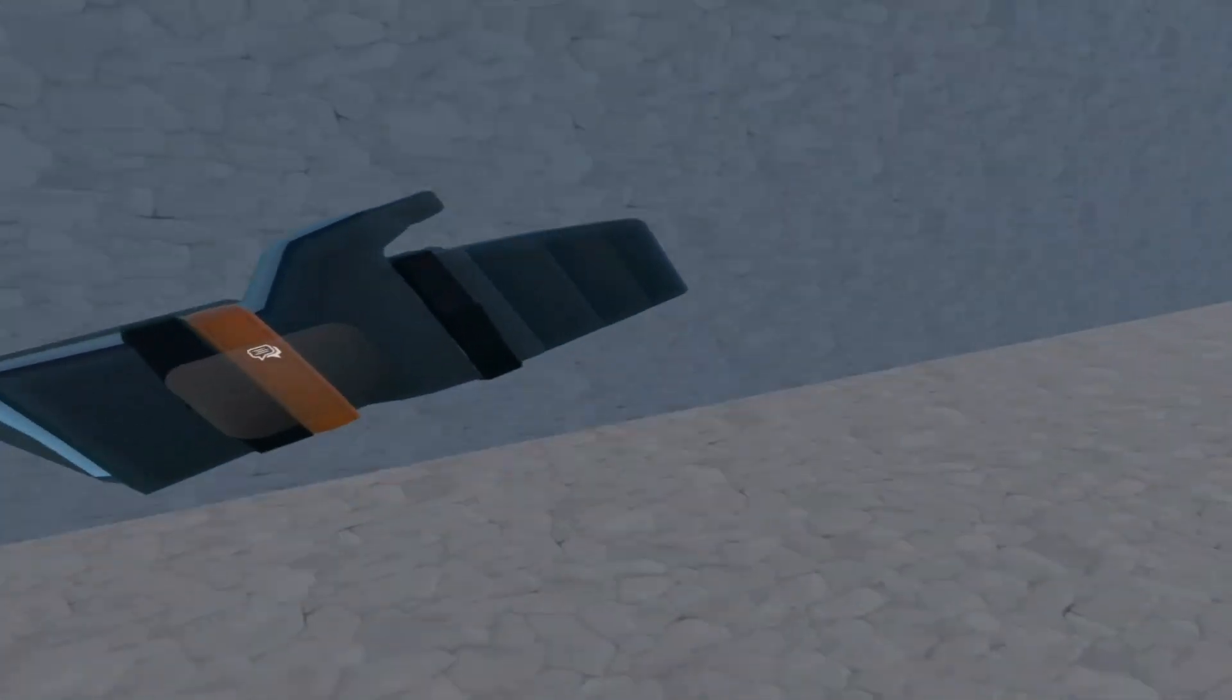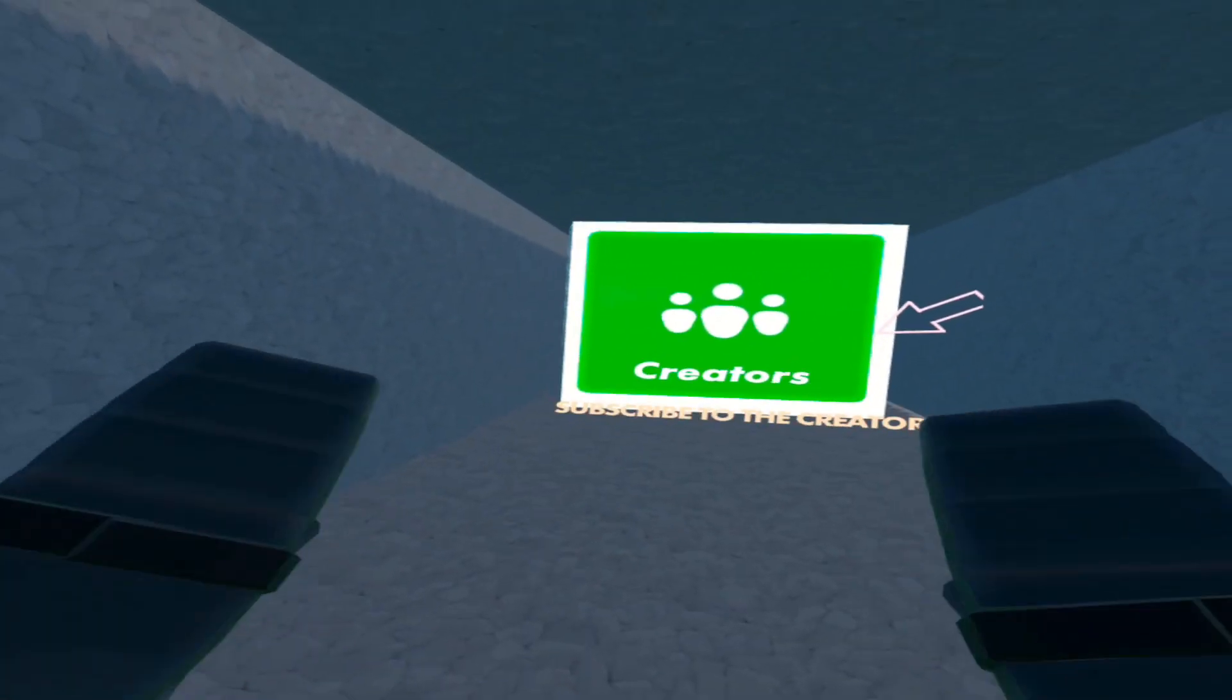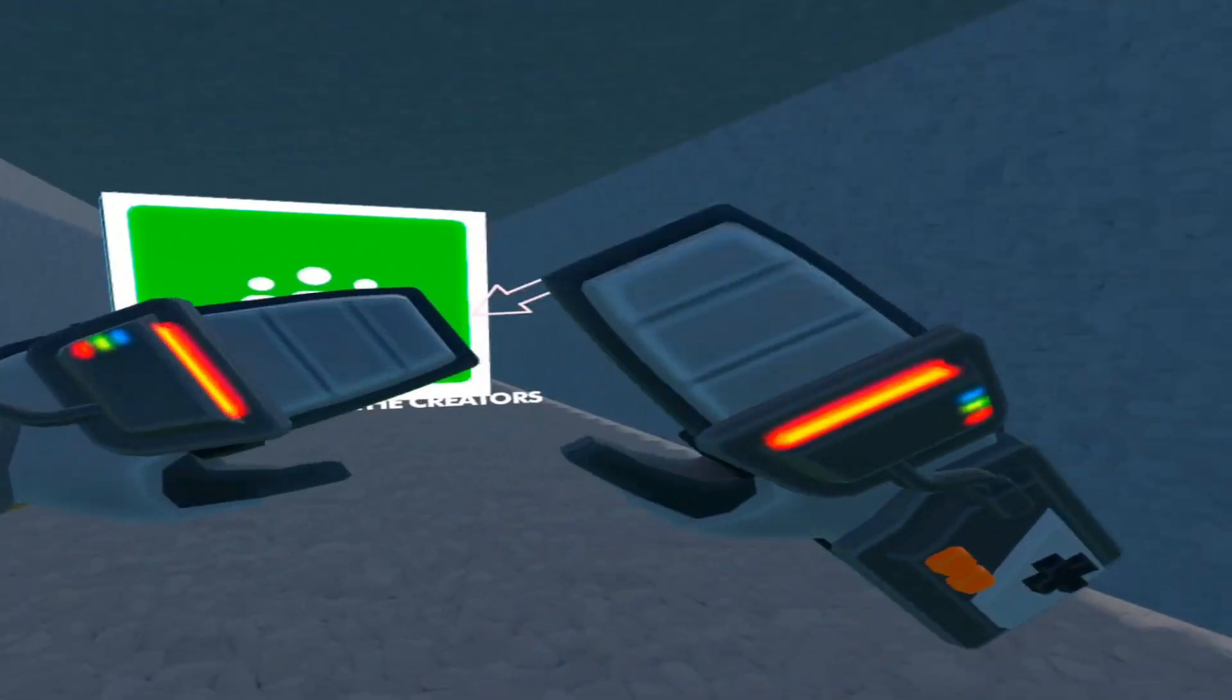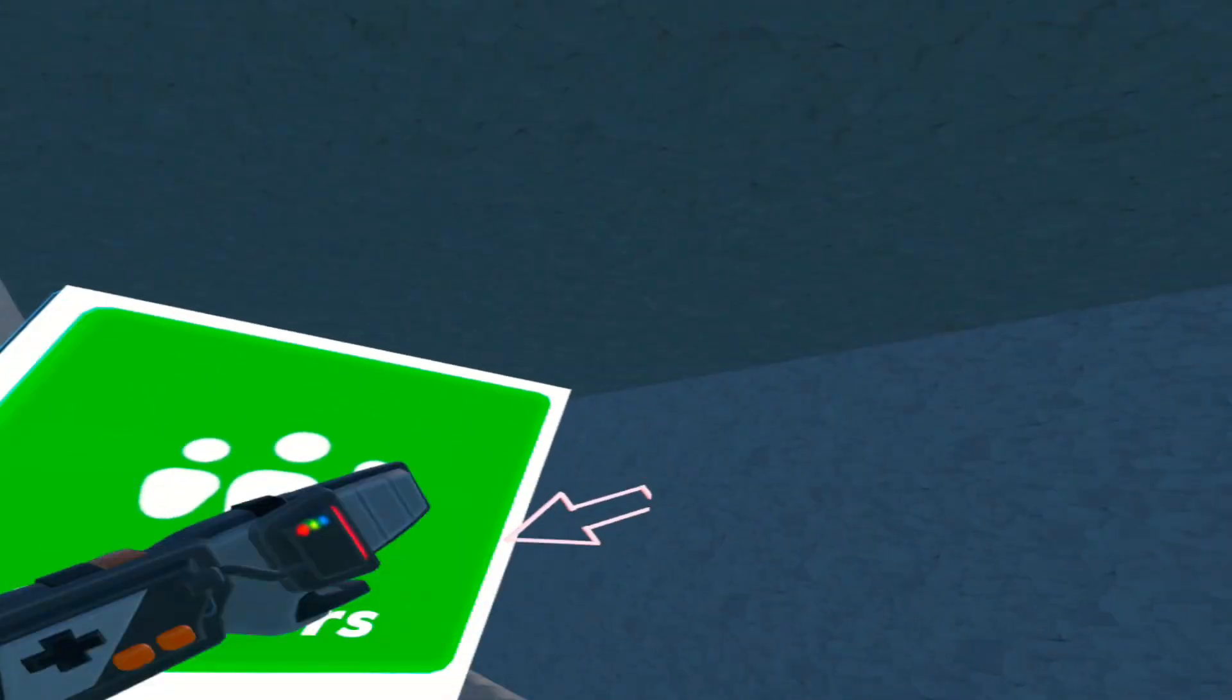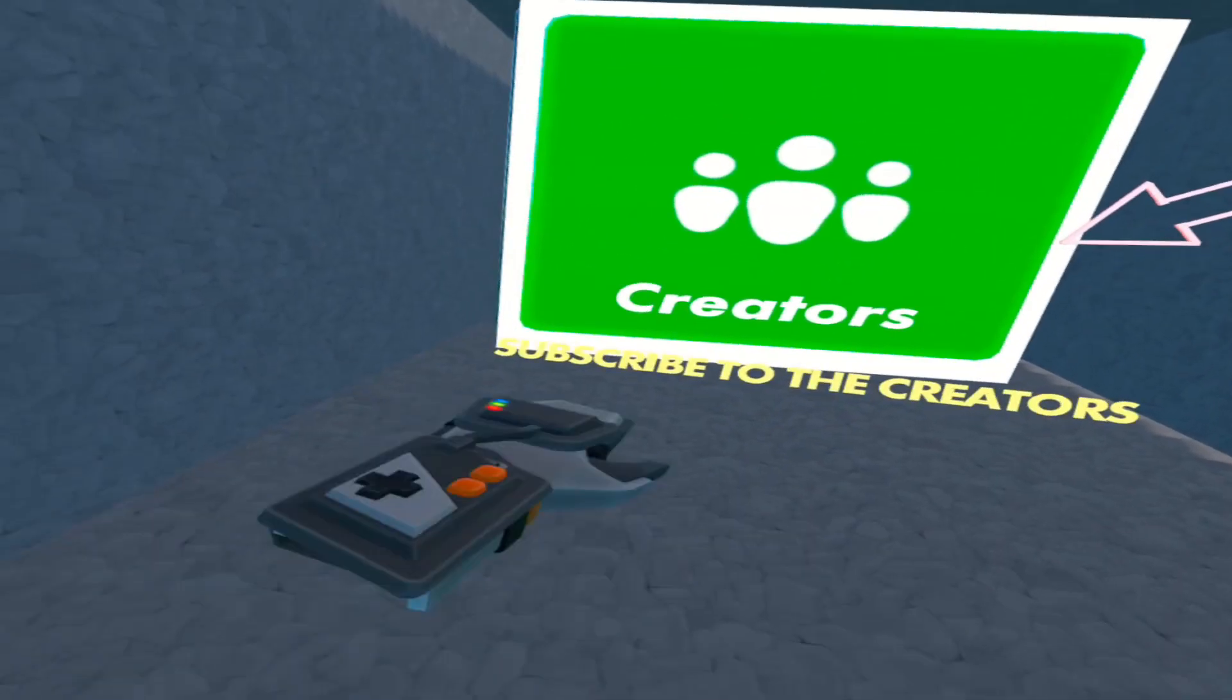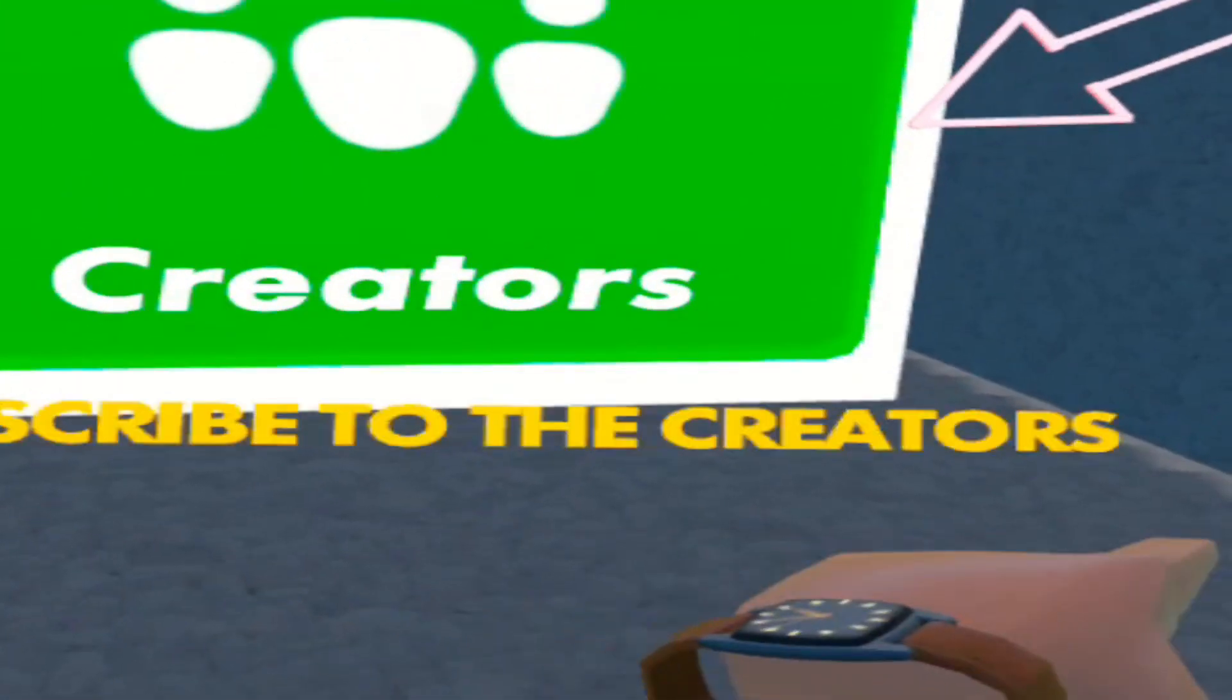What's up guys, welcome to my first virtual reality video. Today we're playing Gary's Mod but in VR. How am I gonna get past this without subscribing to the creators?